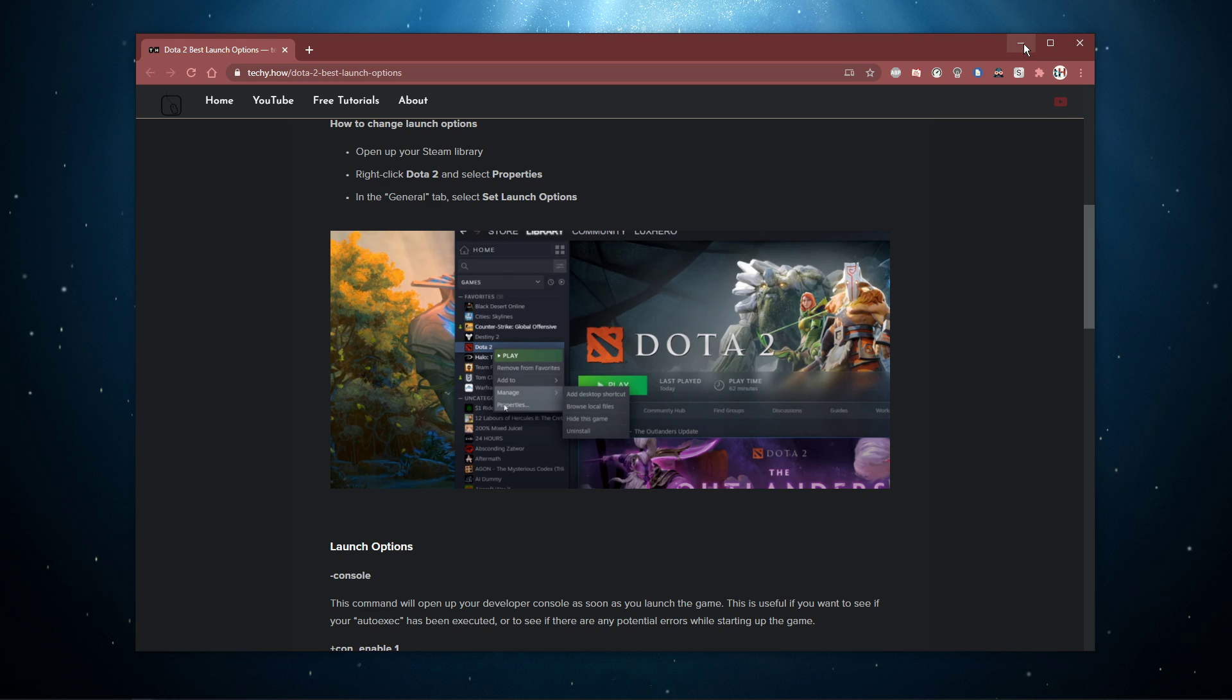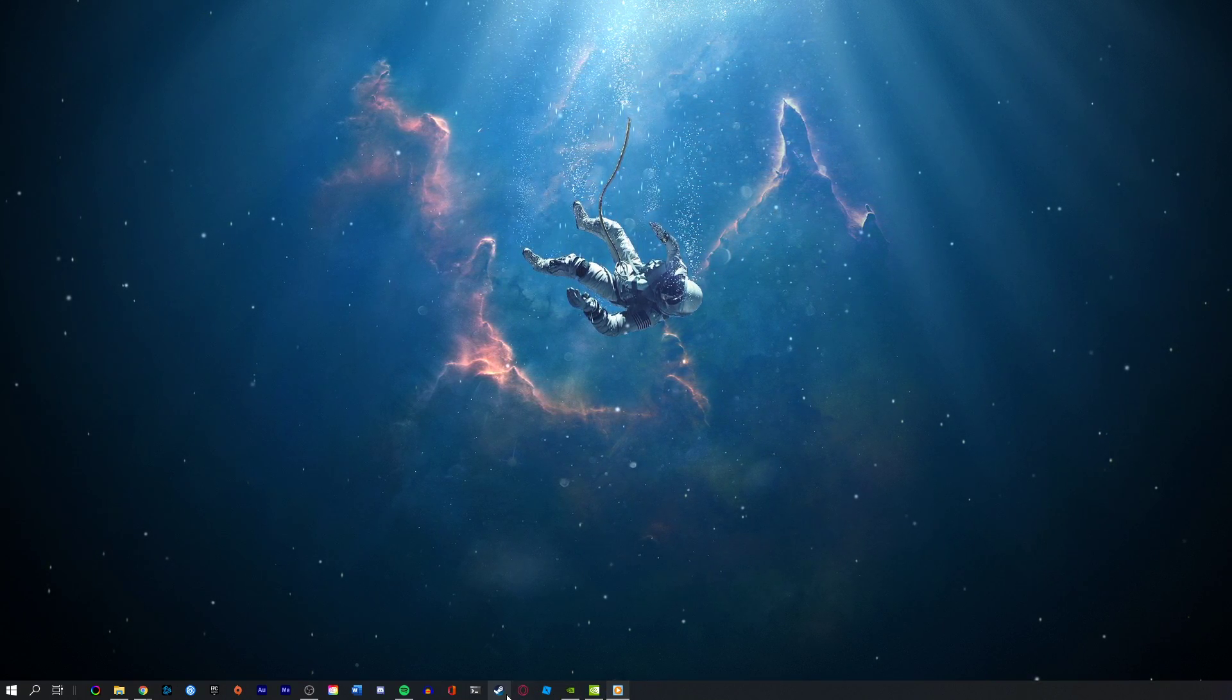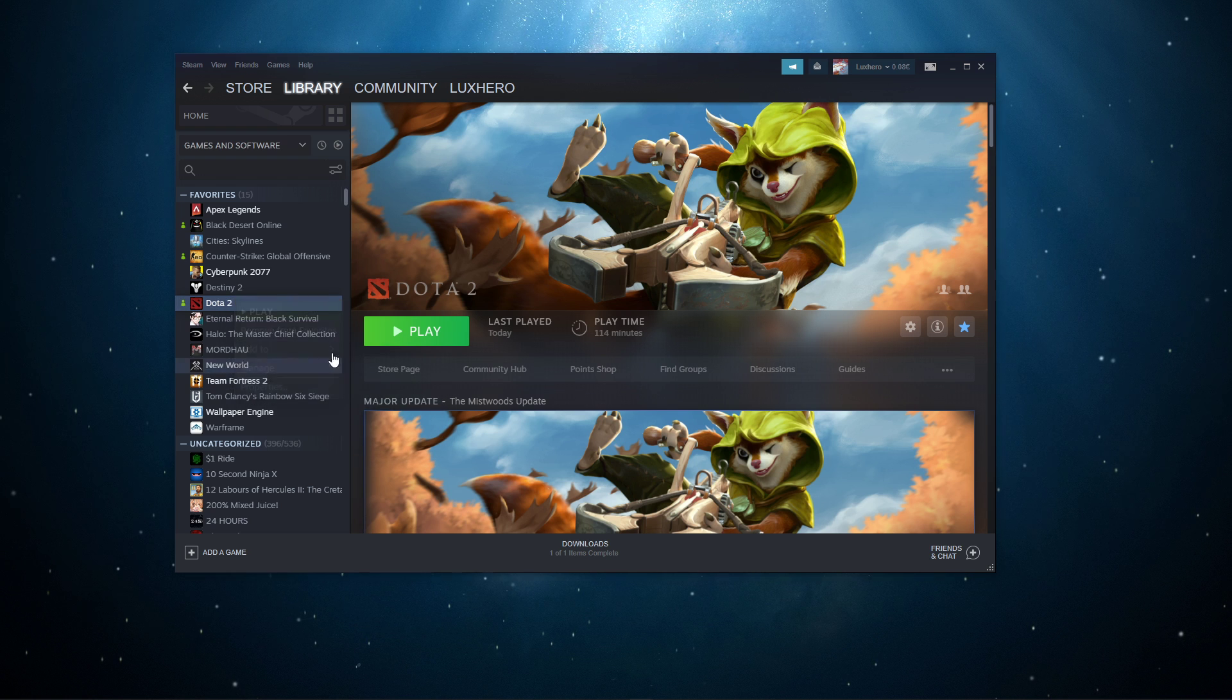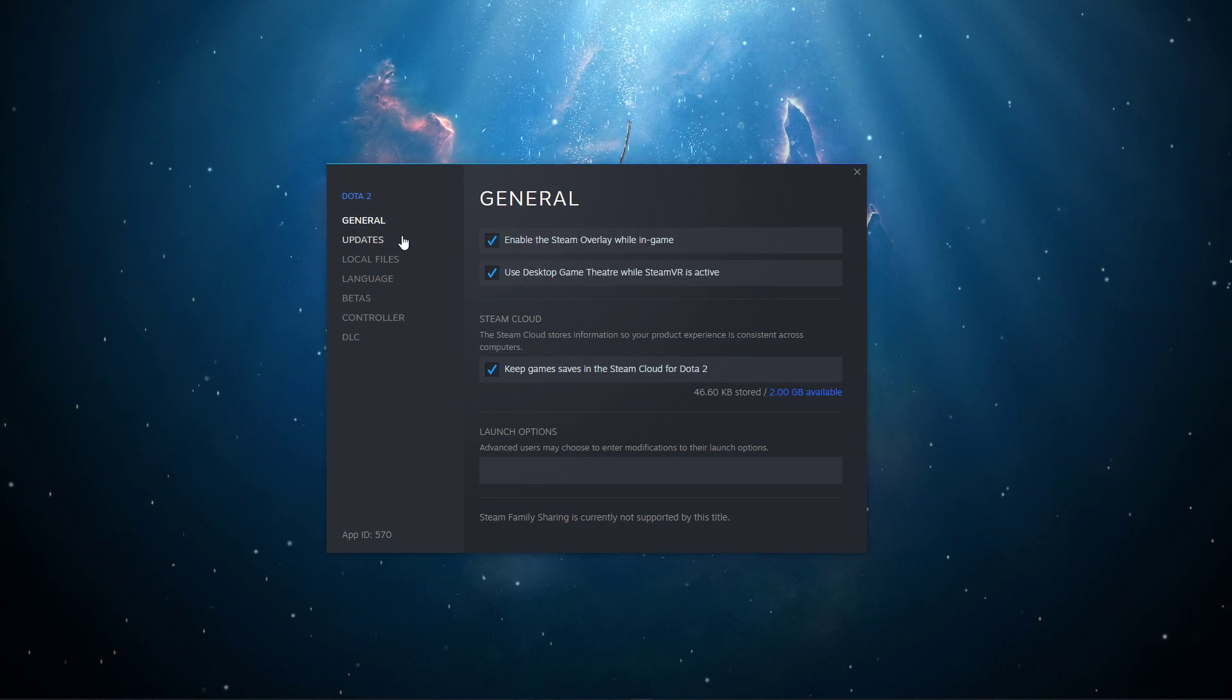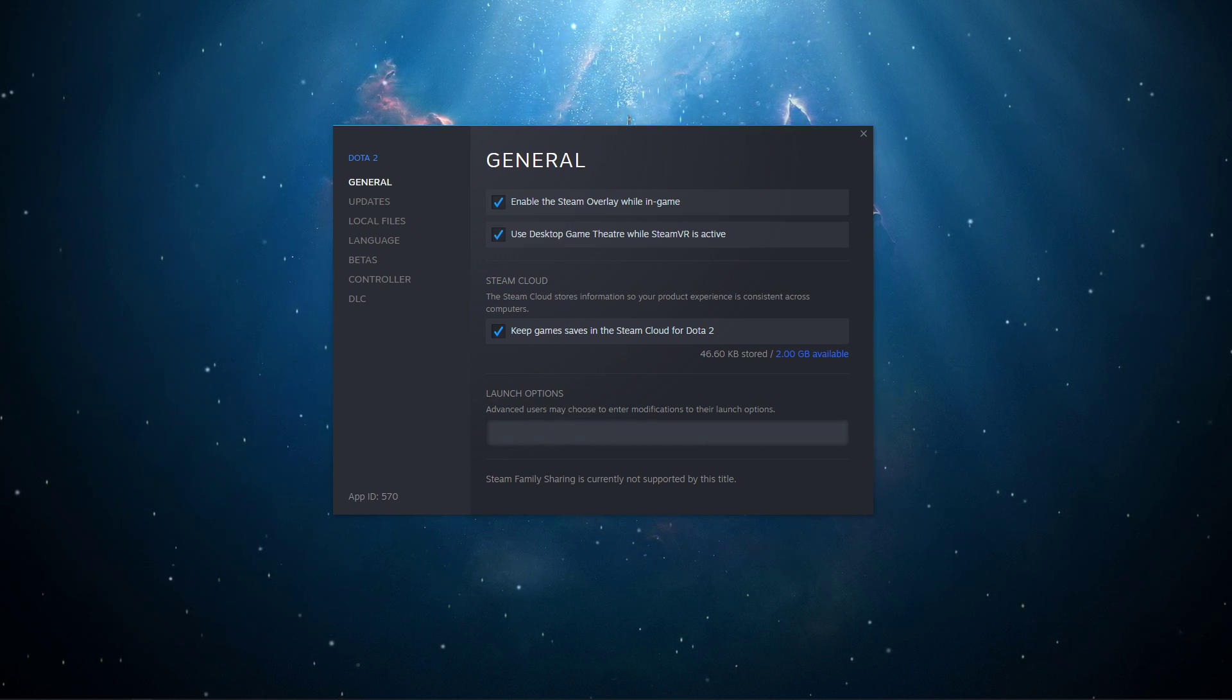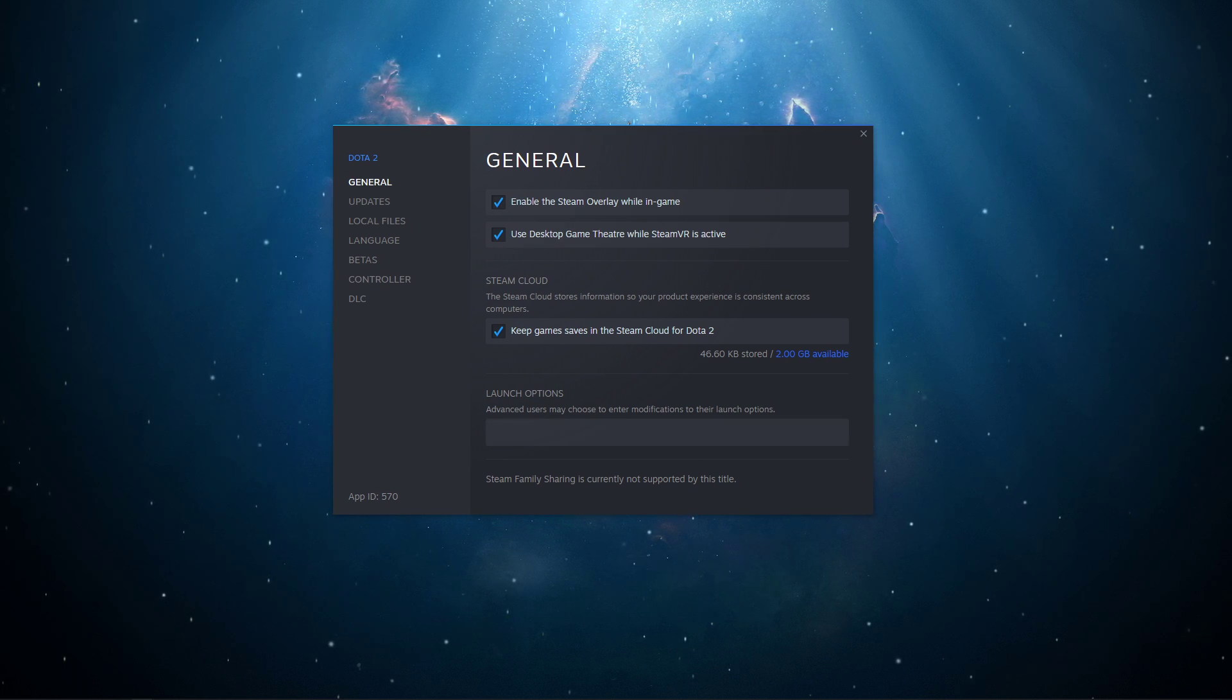In order to change your launch options, make sure to close Dota 2 and open up your Steam library. Right-click Dota 2 and select Properties. In the General tab, you will be able to add launch options to this dialog box. All of the following commands will also be listed in the description below as well as the website.